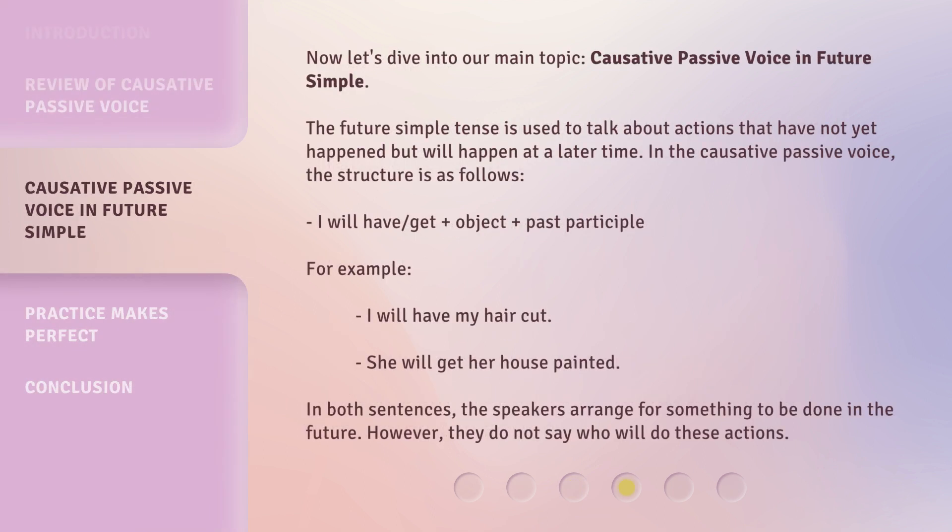Now let's dive into our main topic: causative passive voice in future simple. The future simple tense is used to talk about actions that have not yet happened but will happen at a later time. In the causative passive voice, the structure is as follows: Subject + will + have/get + object + past participle.